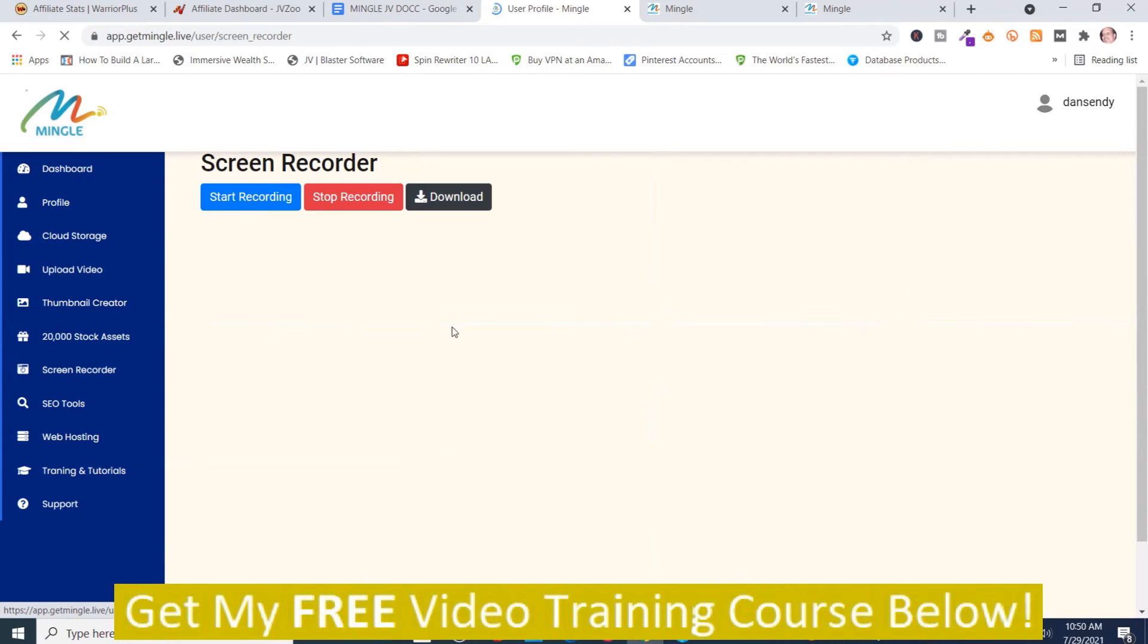And then you got a screen recorder. And then you can start recording from here, stop recording from here, and then download.